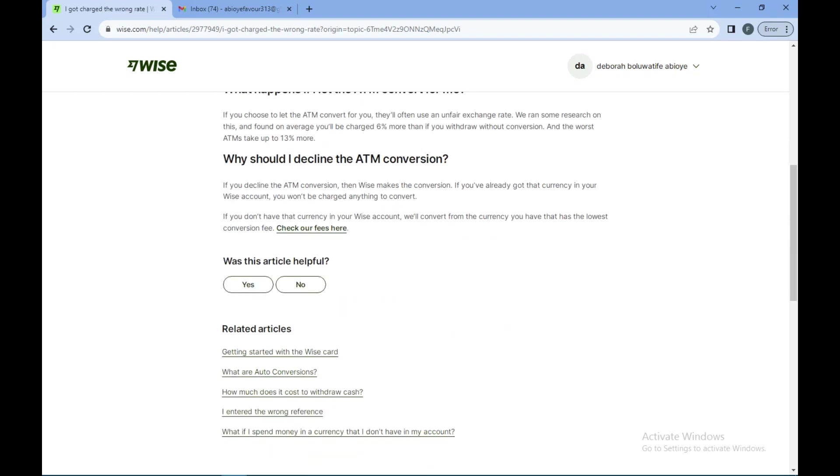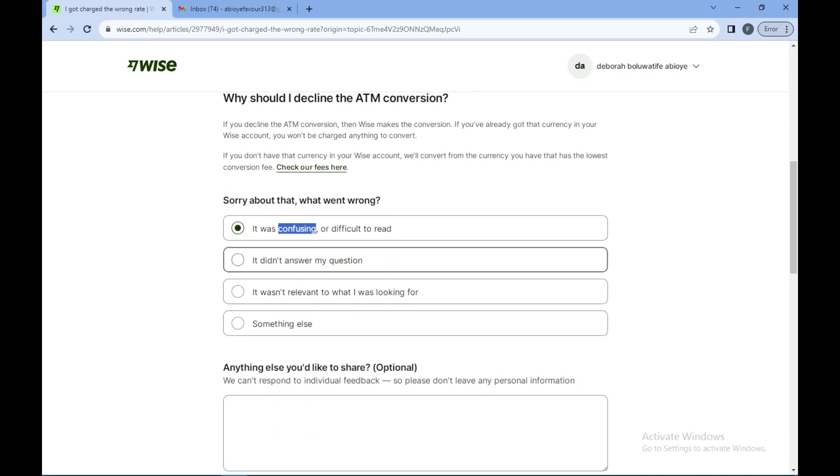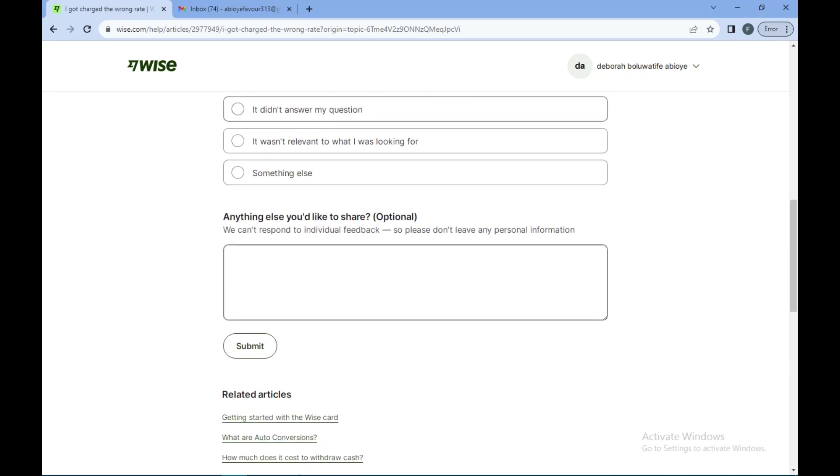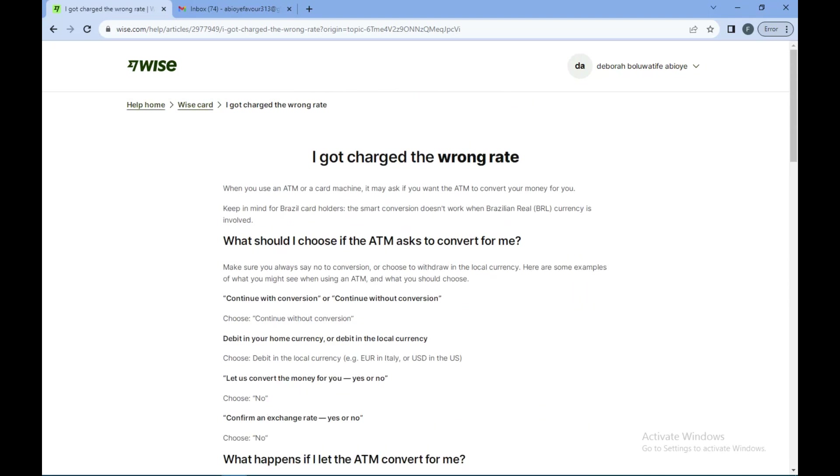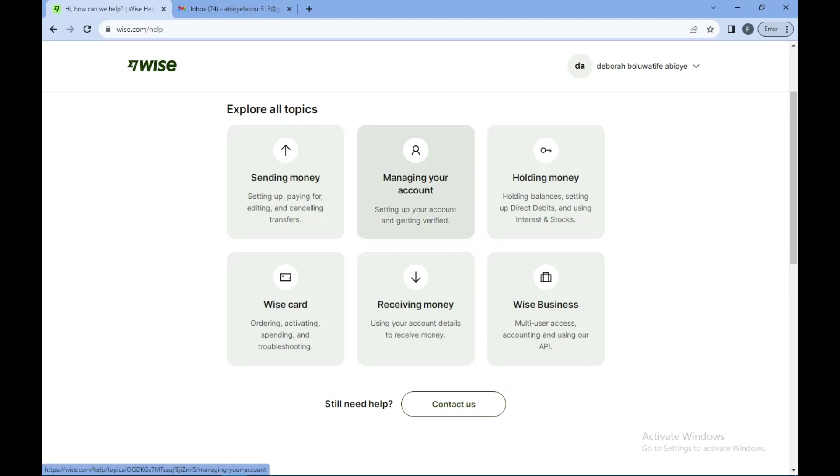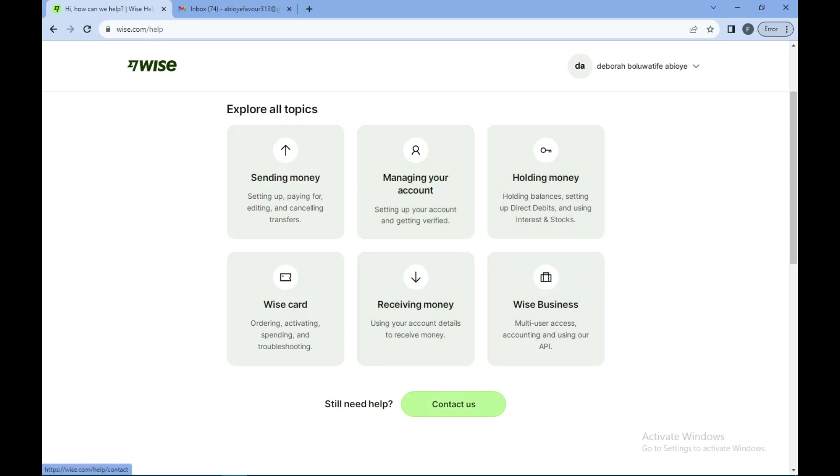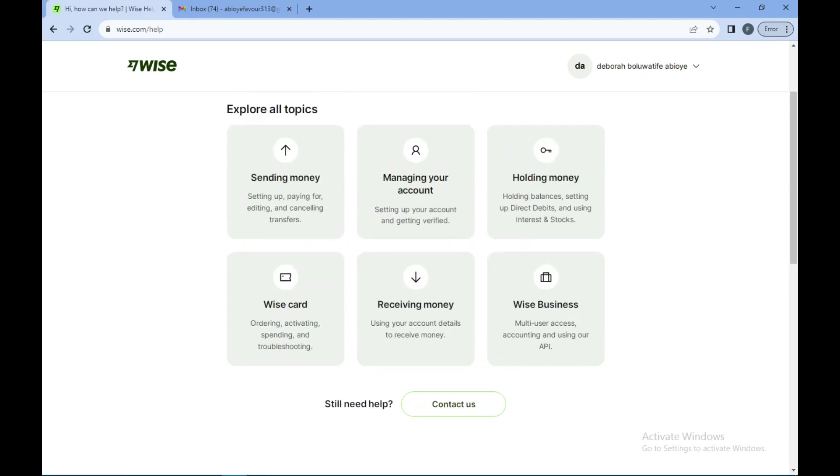On the other hand, if at the help home none of these options match your issue, you would click on contact us which is next to still need help, which is at the lower part of the screen.